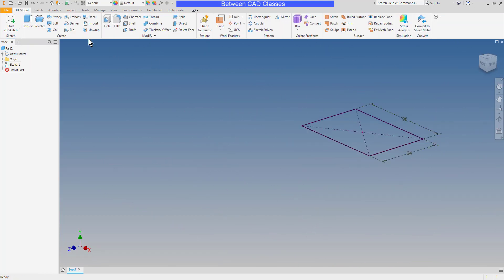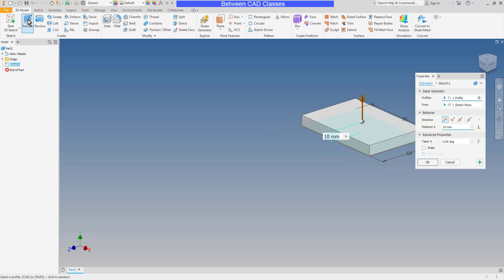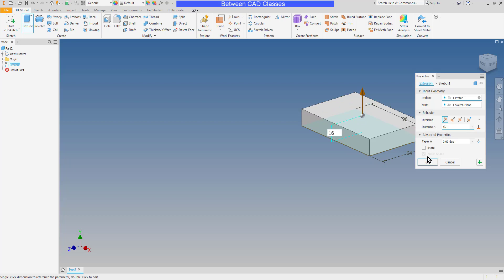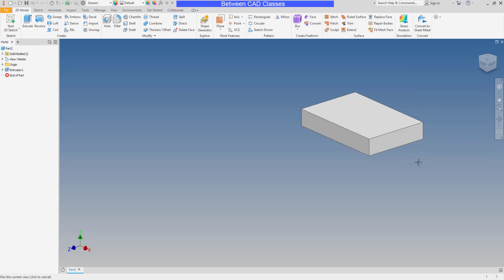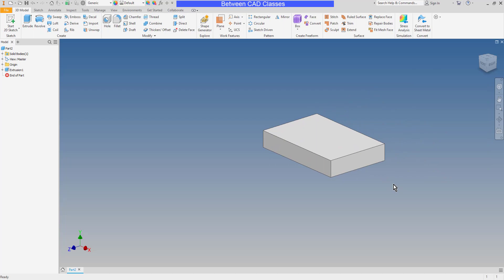Then I will start my extrude command. I'm going to go ahead and extrude this the depth of 16 from the detail drawing, and click OK. And I now have my first feature.